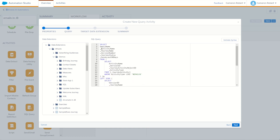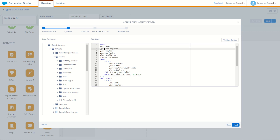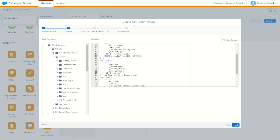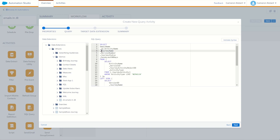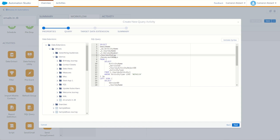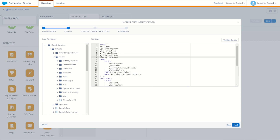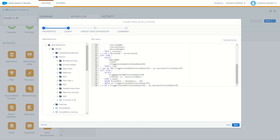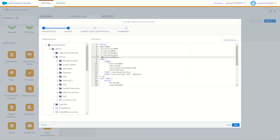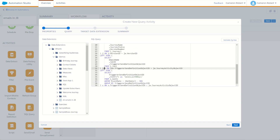Now let's match up the field aliases in our SELECT. ActivityName comes from JA (JourneyActivity), so JA.ActivityName. JourneyName comes from J (Journey), so J.JourneyName. VersionNumber is also J.VersionNumber. JourneyStatus is J.JourneyStatus. SendsLast90Days comes from the Sent subquery, so S.SendsLast90Days. And EmailName comes from the Job table, so Job.EmailName.